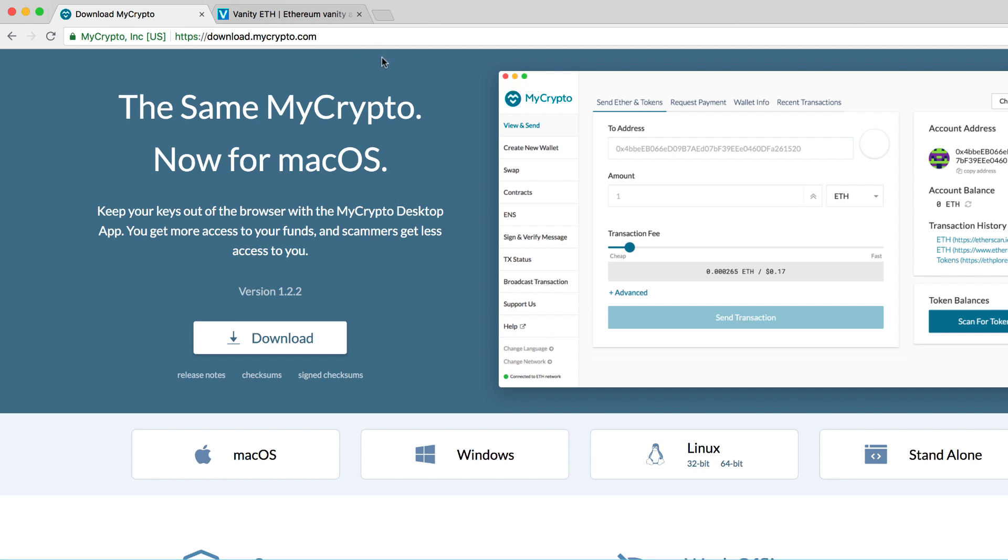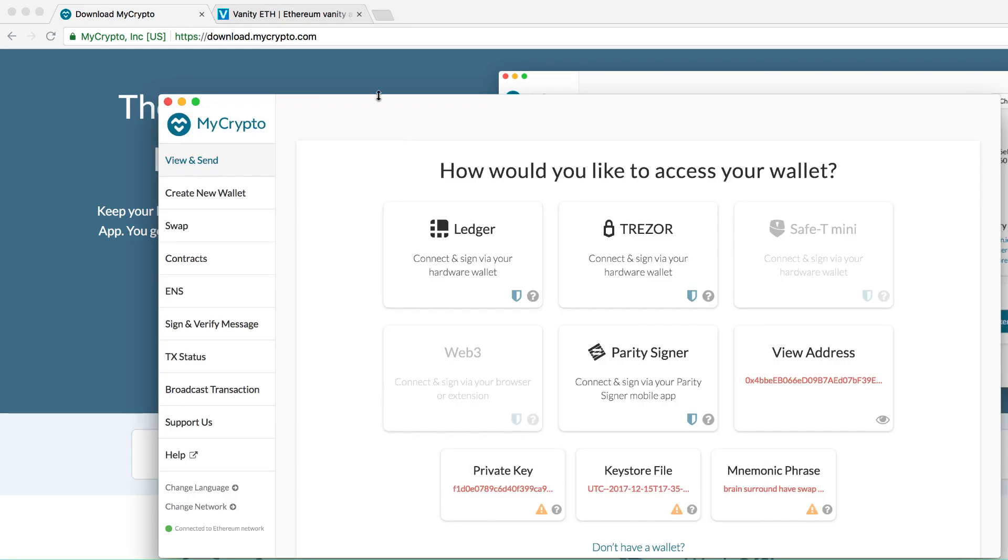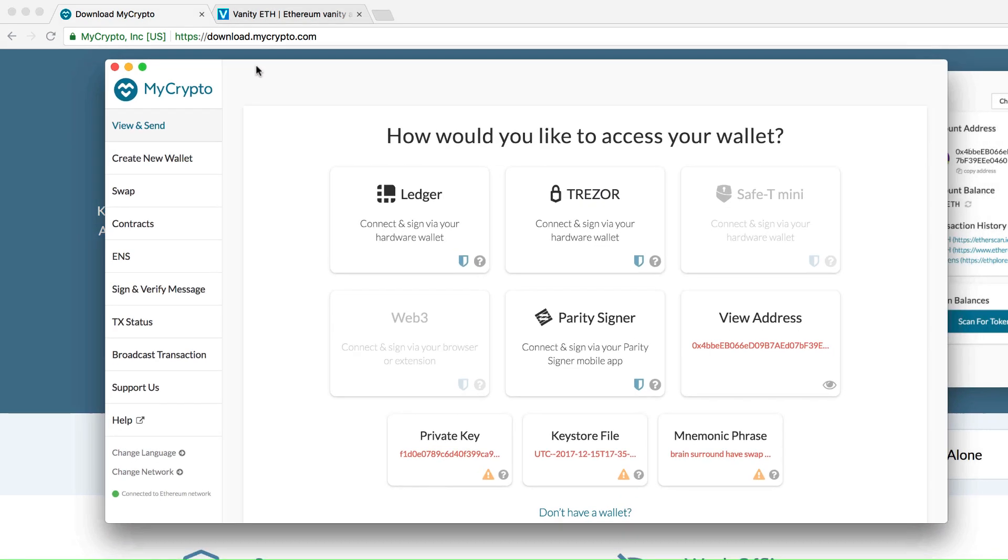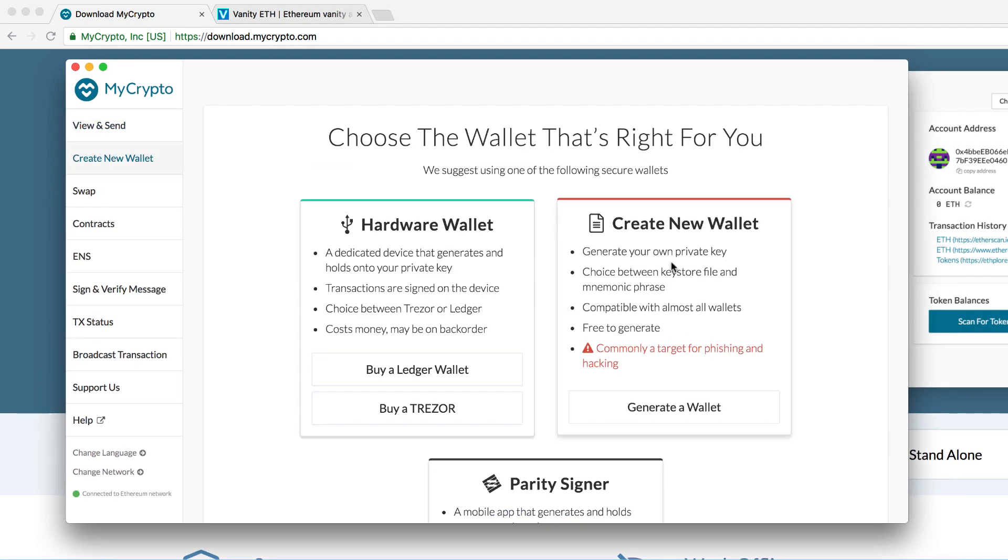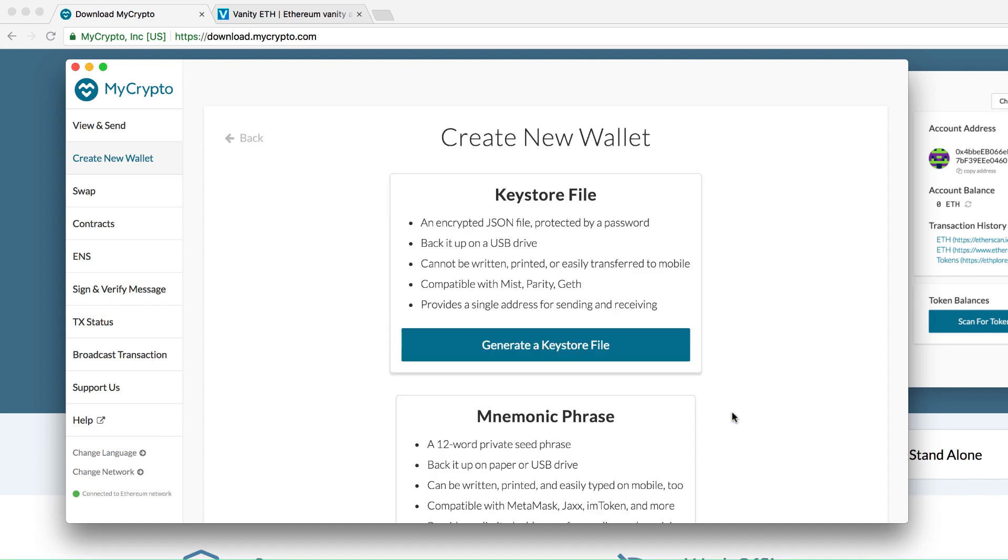First option is installing the MyCrypto desktop application. Go to download.mycrypto.com. Download and install the desktop application. To create a new wallet via the MyCrypto app, go to create new wallet, generate wallet, and key store file.